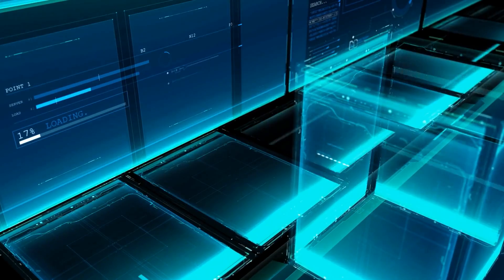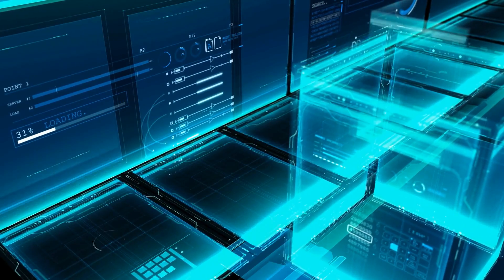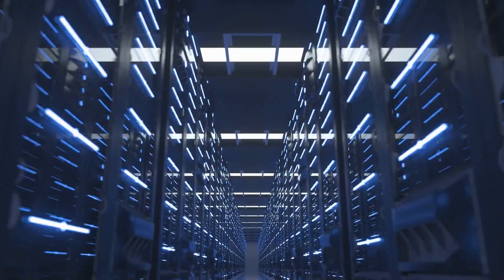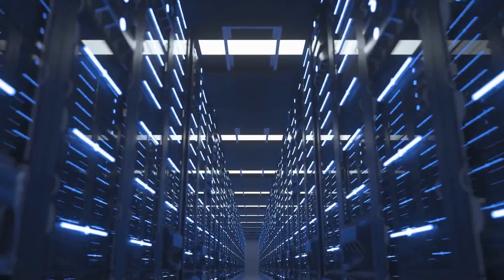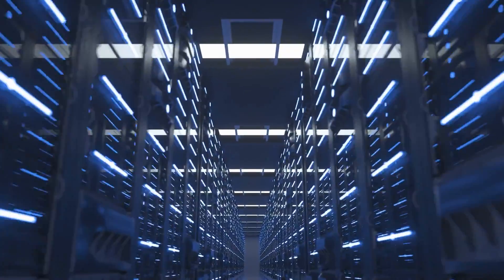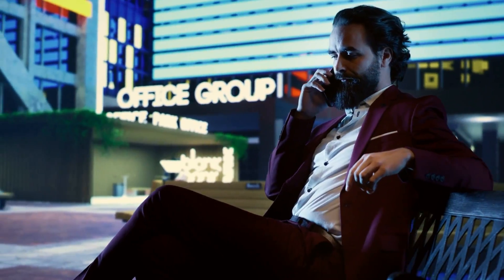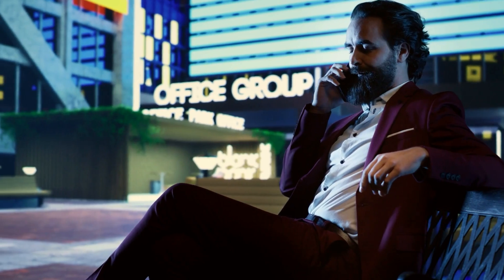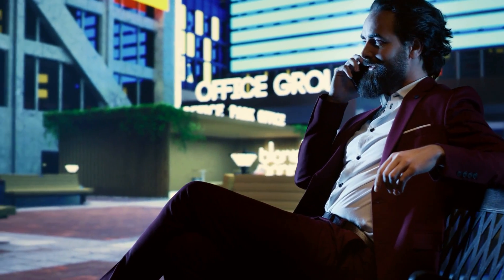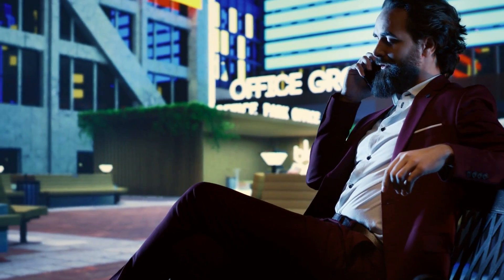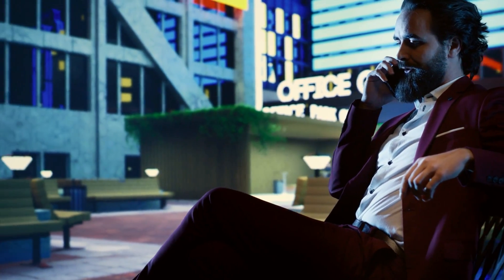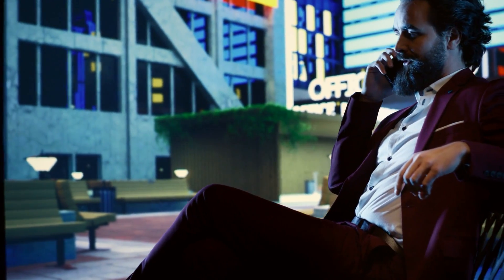Quantum computers outpace traditional computers by leaps and bounds. With major players like Splunk, Honeywell, Microsoft, AWS, and Google driving innovations in this field, the global quantum computing market is speculated to exceed $2.5 billion by 2029.